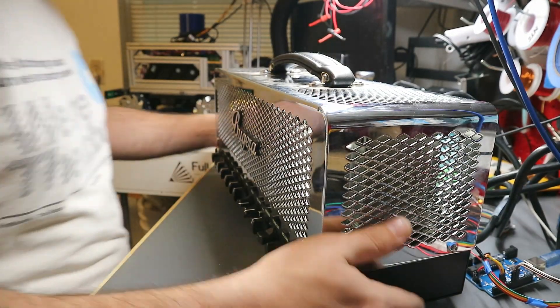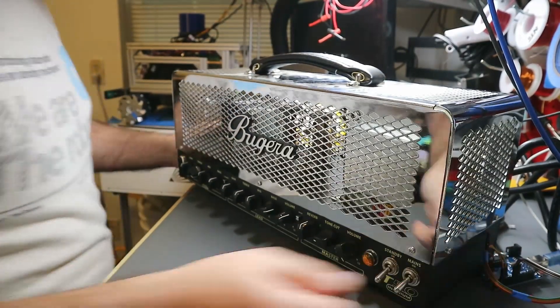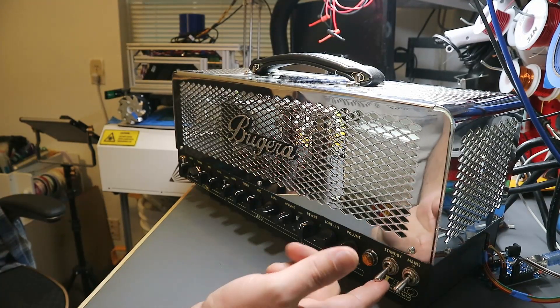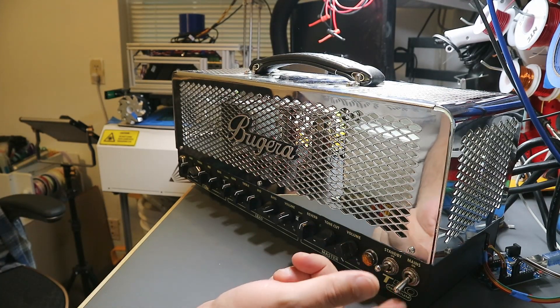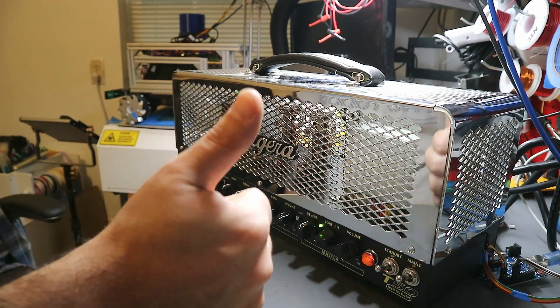Alright, time to turn this thing on and see if it works. Alright, turn it on. She's all good. Perfect.